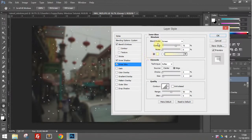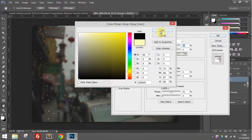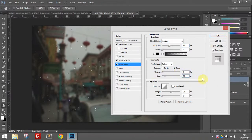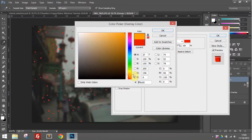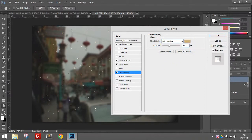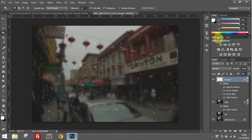Next is inner glow. For the blending mode, set this to darken and make the color black instead, with about 40% opacity — no noise. Make sure the source is set to edge and turn the choke up to about 25%. Next is color overlay — pick kind of an orangey-gray, almost brown-tan color. Change this to color dodge with only about 40-45% opacity, just to give some fogginess to the inside of the raindrops.